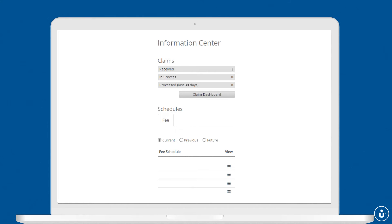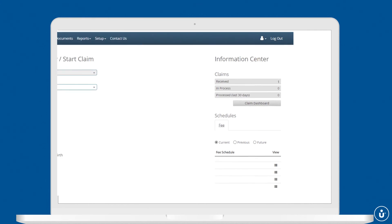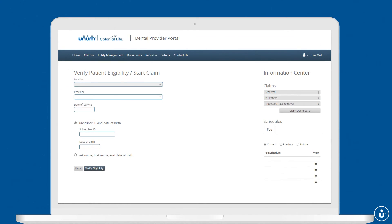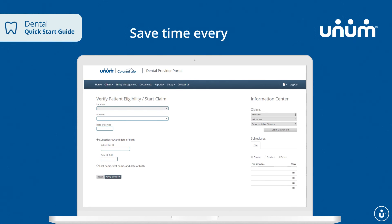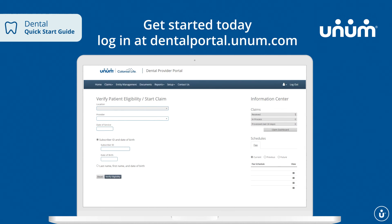The Unum Dental Provider Portal eliminates the paperwork, phone calls, and lost time that used to make claim filing so tedious. Save time every time by going online. Get started today with the Unum Dental Provider Portal.